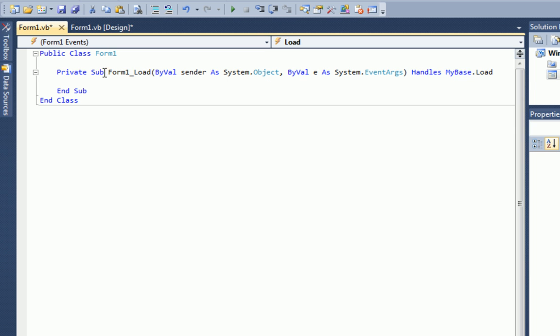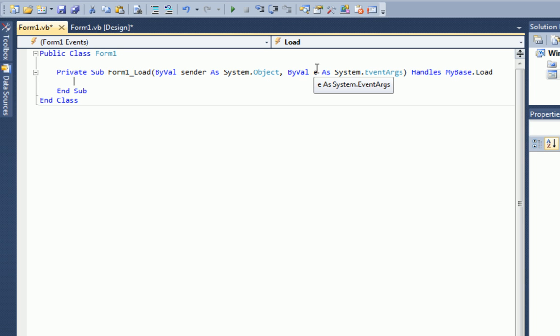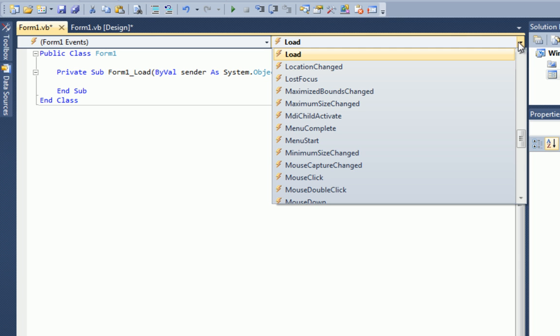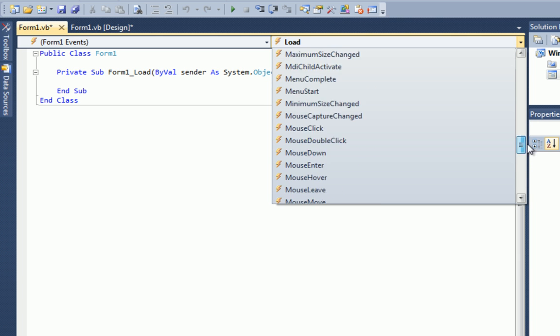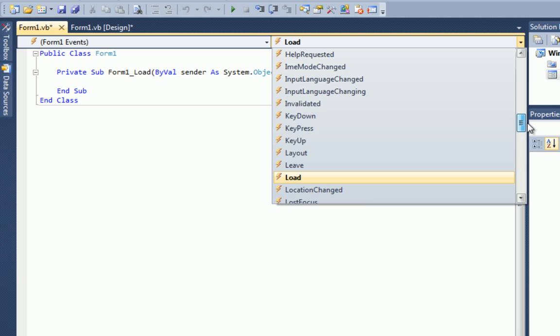And now let's go over events. Right now, if you look up top, we are in the load event of form 1 because I'm clicked inside the private sub of form 1 load. So if I want to go to a different event of form 1, what I can do is click this drop down box and there's a whole bunch of different events that I can choose from. And basically, any time one of these events is set off is when it puts the code into action. Like here, form 1 underscore load. When the form loads, execute this.